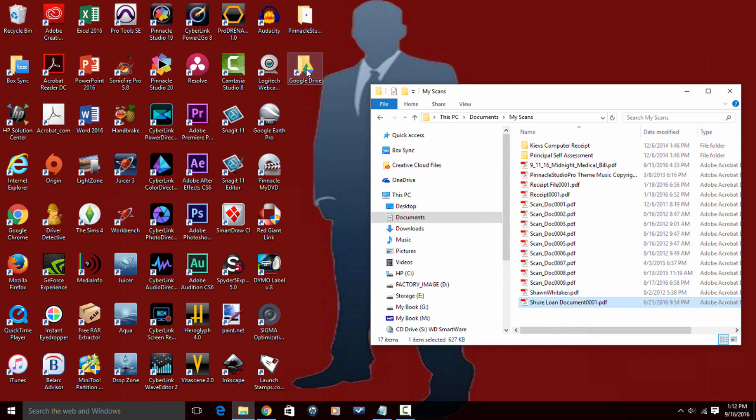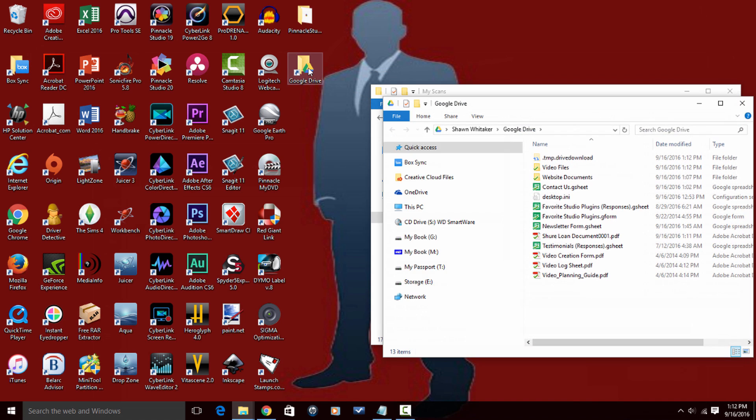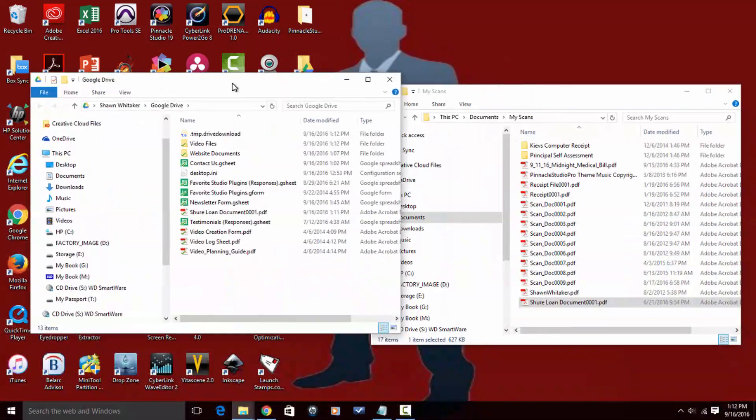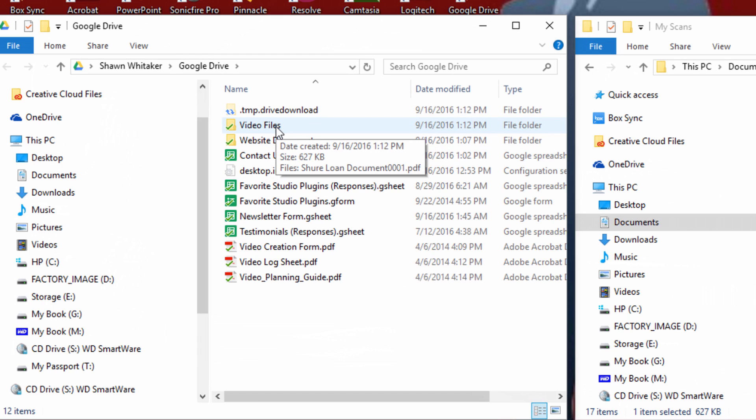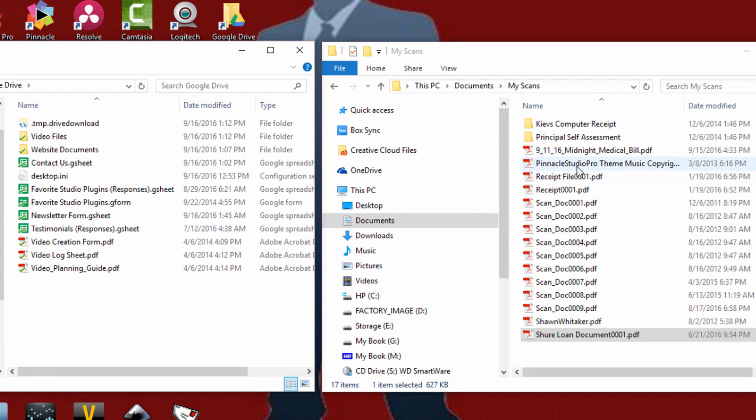The other option that you can do is if you have the Google Drive app, then all you really need to do is open that from your desktop and you can do the same thing here. As you can see, you see the same files and the same folders that I had on the Google Drive website are here in the app.